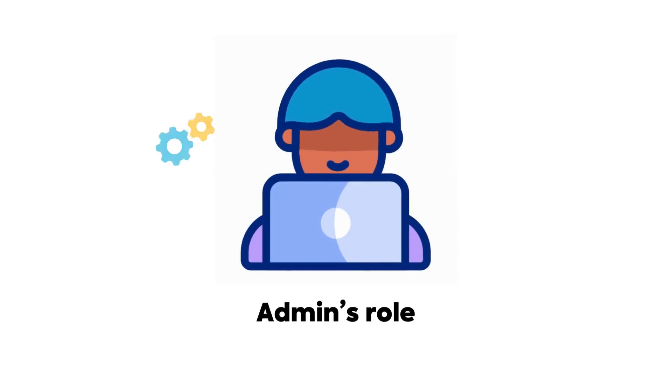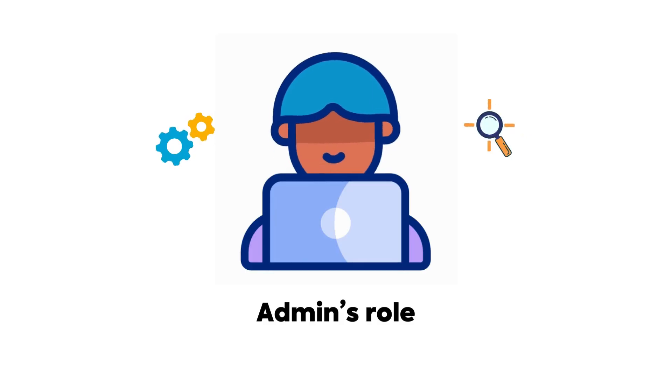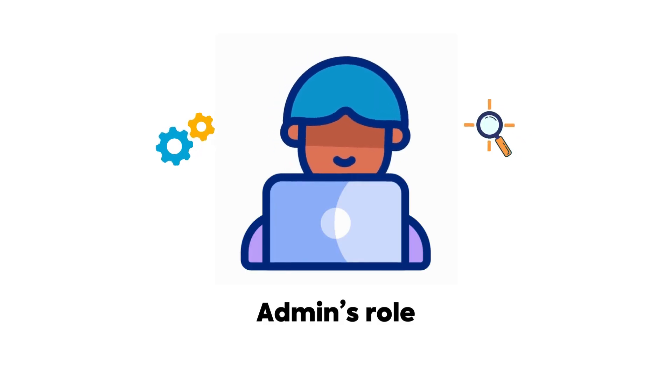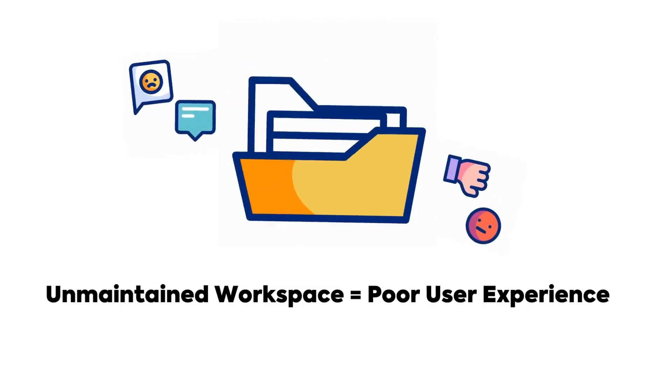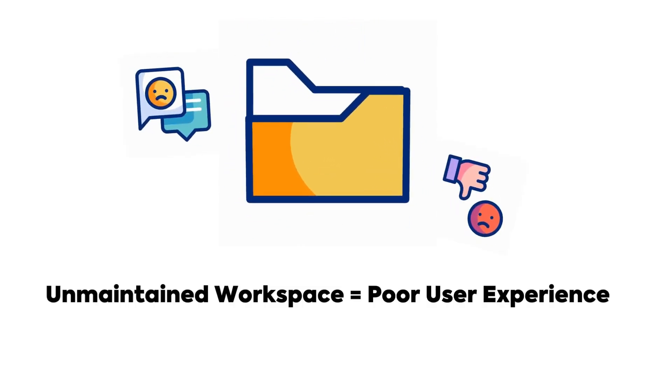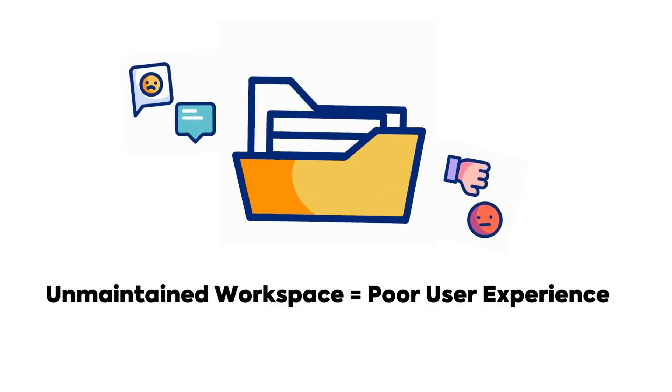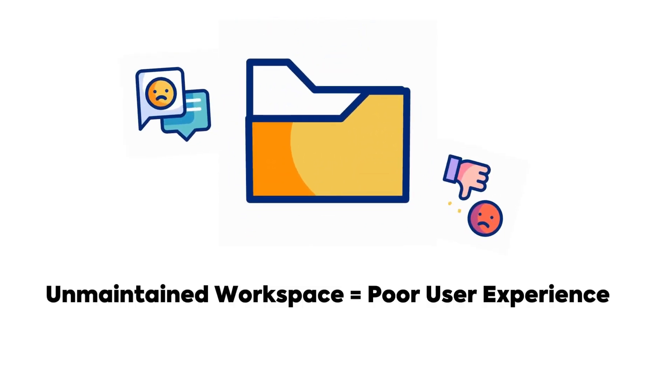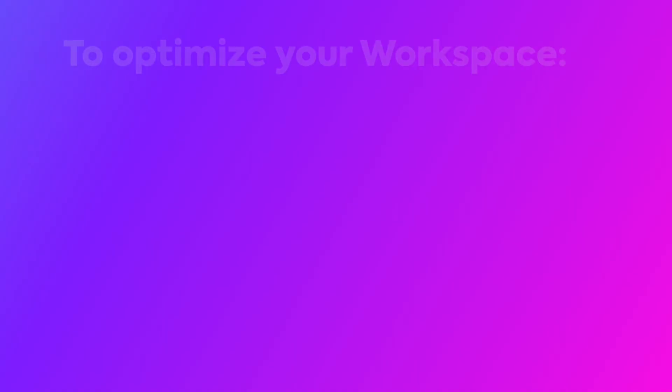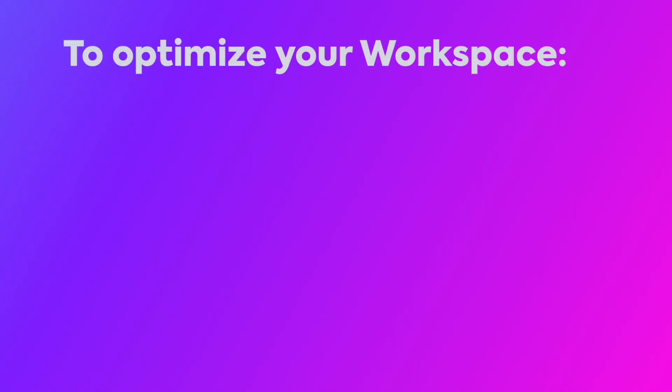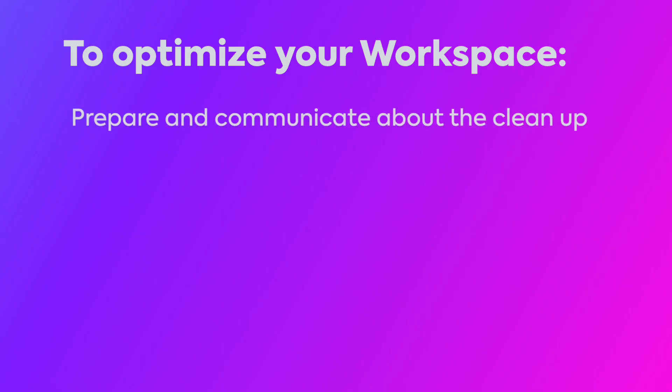Admins play a critical role when it comes to optimizing your workspace for success. If a workspace isn't maintained and cleaned periodically, you run the risk of a poor user experience for your teams who are interacting in ClickUp. In order to effectively clean up and optimize your workspace, you'll need to prepare and communicate about the cleanup.